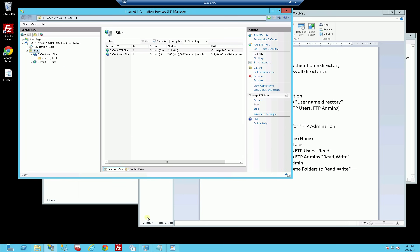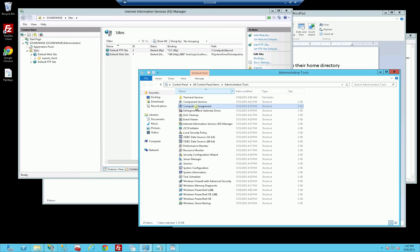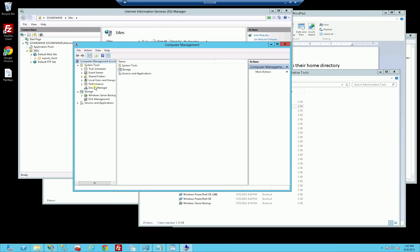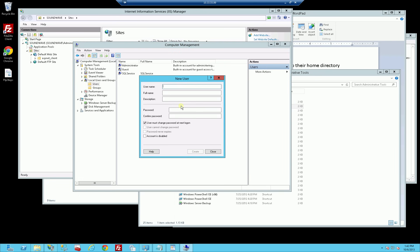Now I'm going to create the users. I'll go into Administrative Tools, Computer Management to create the local users. I'm going to create FTP admin 01 - that's the admin user. I'm going to set all passwords to Password123.